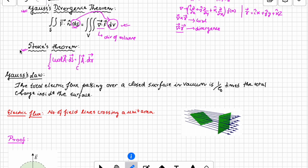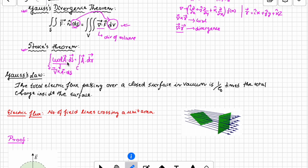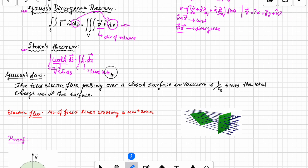Secondly, we have Stokes theorem. It states that the curl of a vector integrated over a surface — ∇×A · dS — equals the line integral of that vector: ∮ A·dr. So the surface integral of the curl equals the closed line integral of the vector. We will use both the divergence theorem and Stokes theorem to derive different relations in electromagnetism.